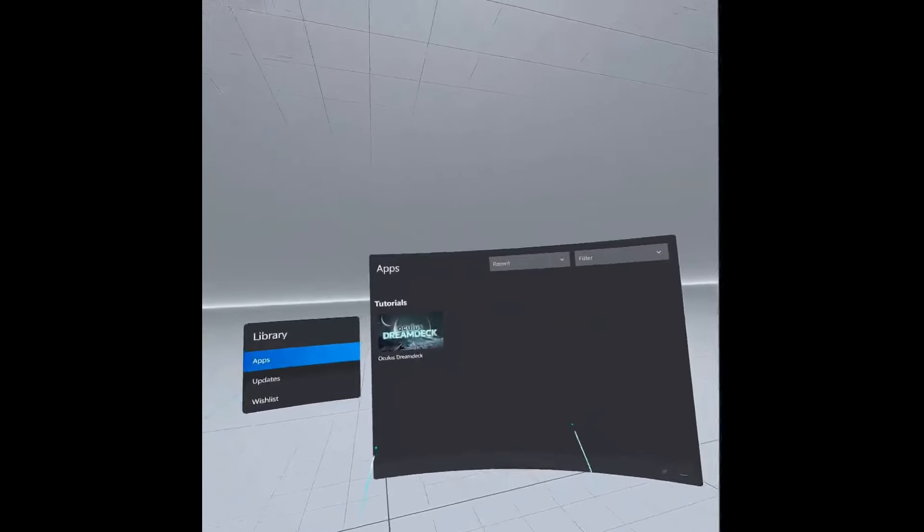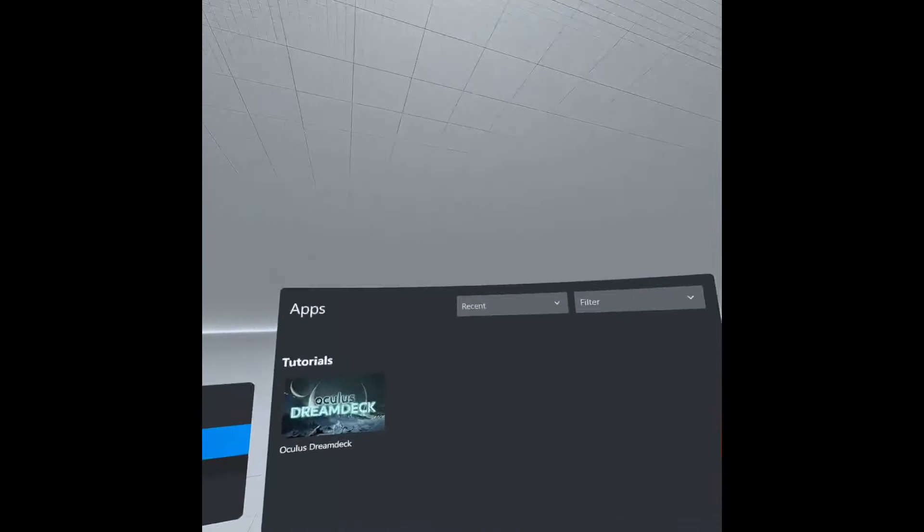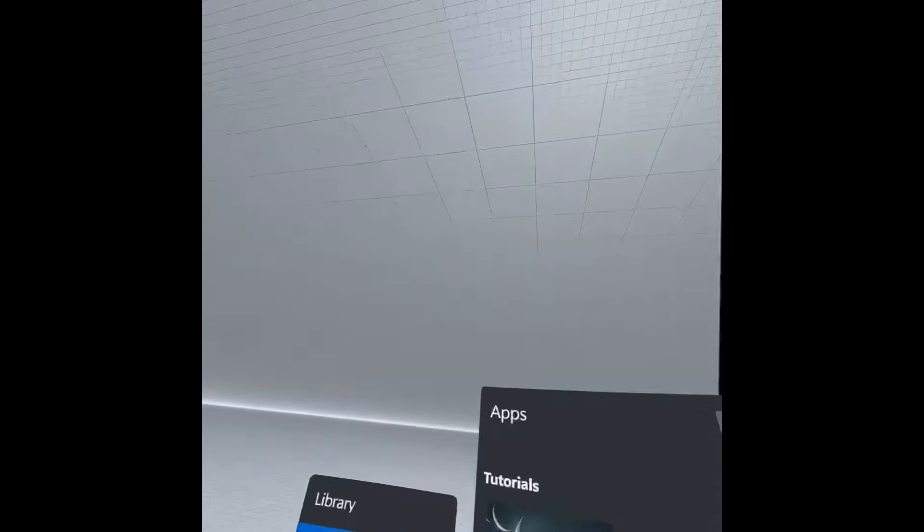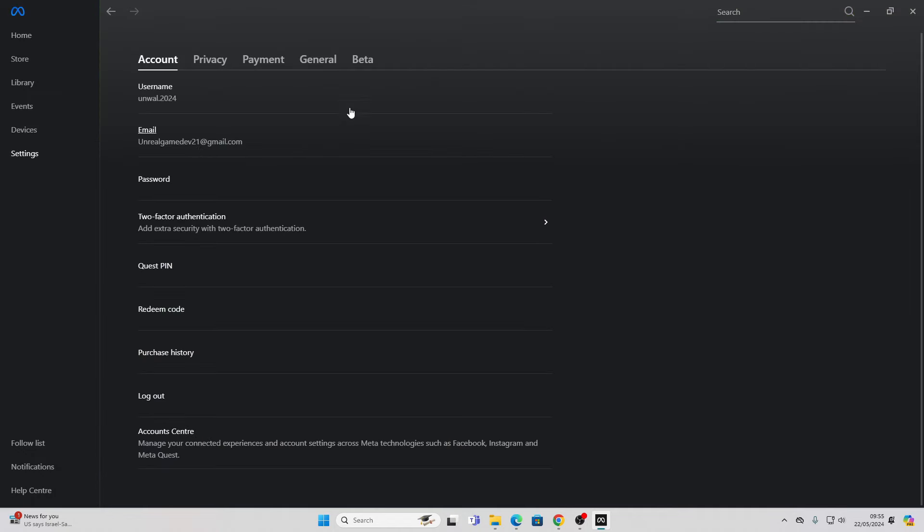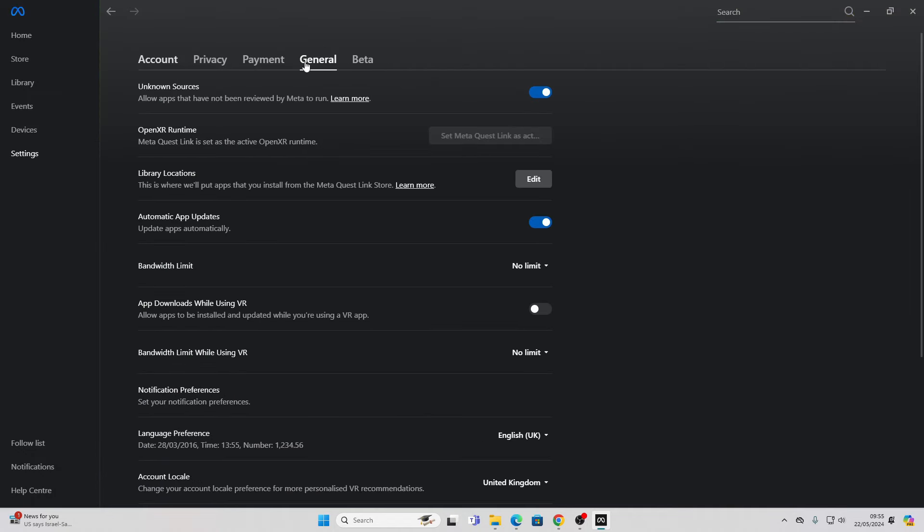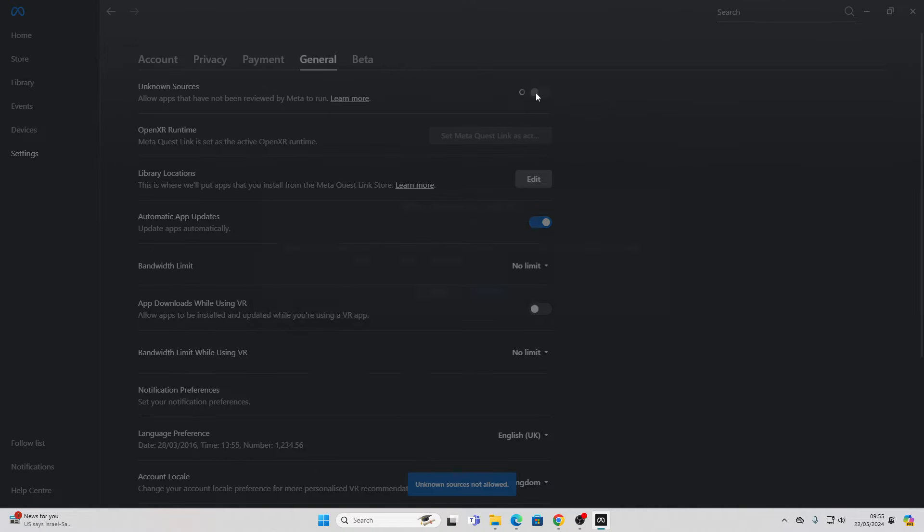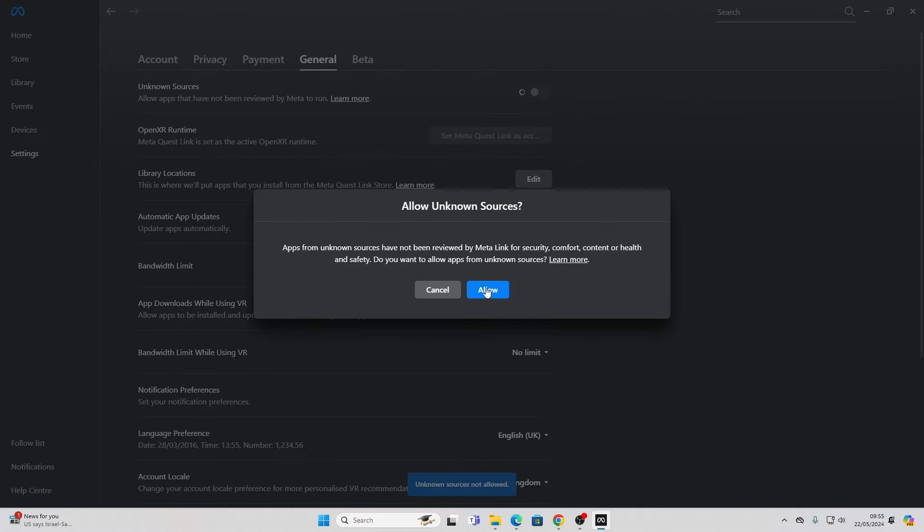And you should be able to see your PC. I'm just going to take off my VR headset. Okay, so to make this work with Unreal Engine, we just need to go over to settings. Then go over to general. And just make sure that unknown sources is checked. So if this isn't checked, then you won't be able to basically use Unreal Engine with it. So just click allow.